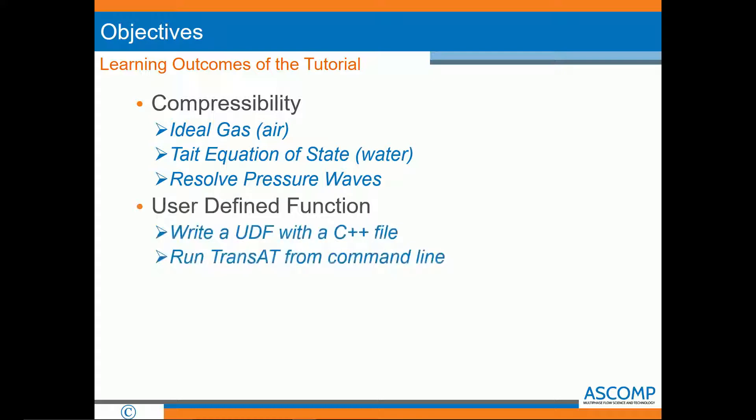We will also learn about user-defined functions. We will learn how to write a UDF with a C++ file that is used to obtain special information from the simulation. In order to use the UDF, we will have to run TransAT from the command line.